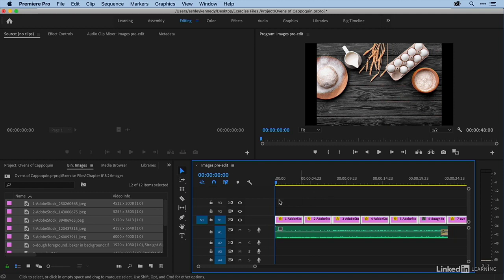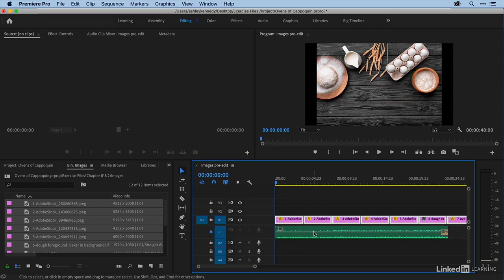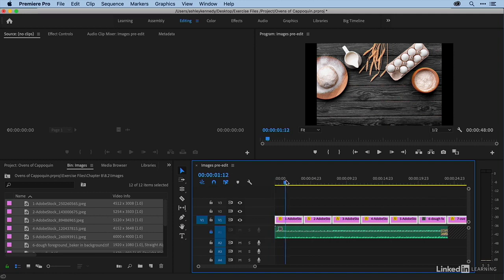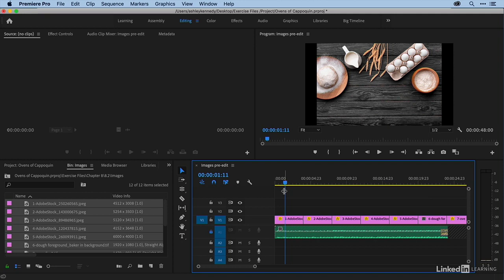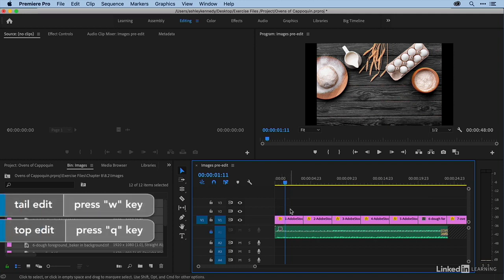So to get set up for this, I'm going to lock my audio track because we do not want to edit any audio. And so we have our video track selected, and I just want to remind us what top and tail editing is. A top edit will lop off everything from the head of the shot to the playhead. The keyboard shortcut for that is Q.